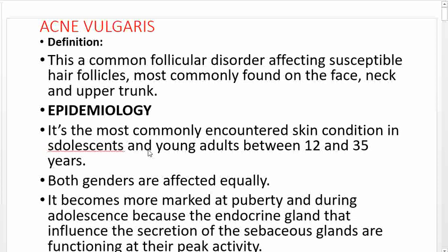In terms of epidemiology — how this disease is distributed by gender, age, race, time, place, and person to person — it is most commonly encountered as a skin condition in adolescents and young adults between 12 and 35 years old, and it affects both males and females equally.